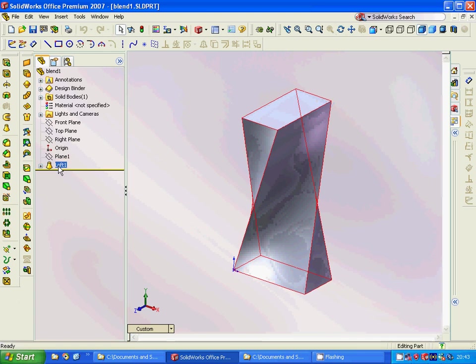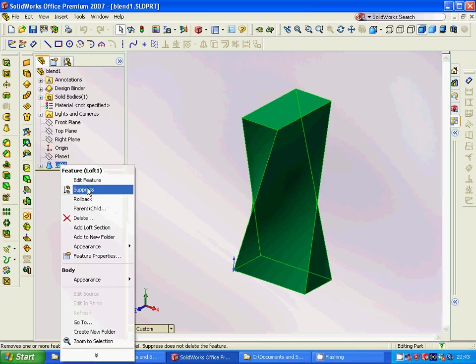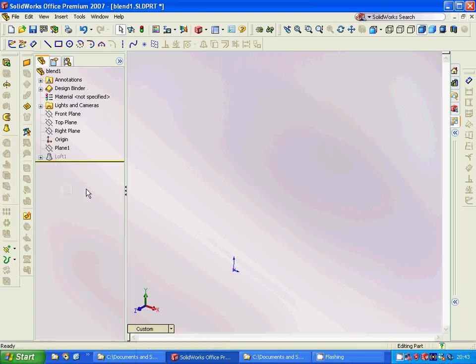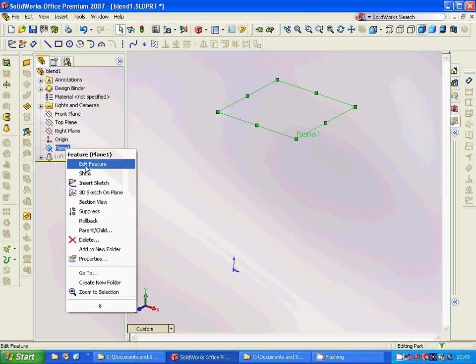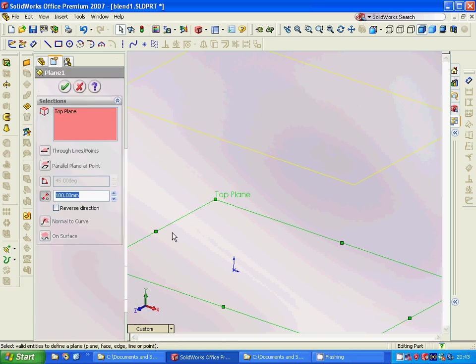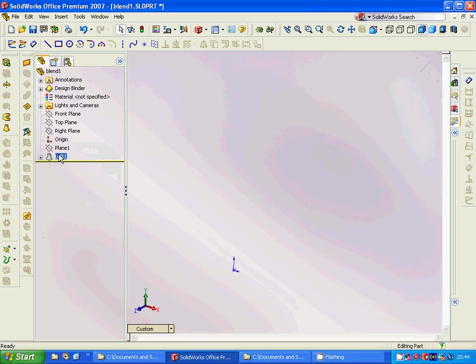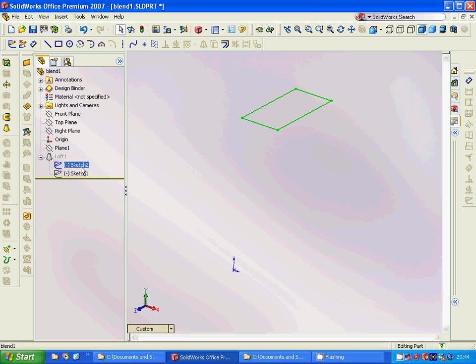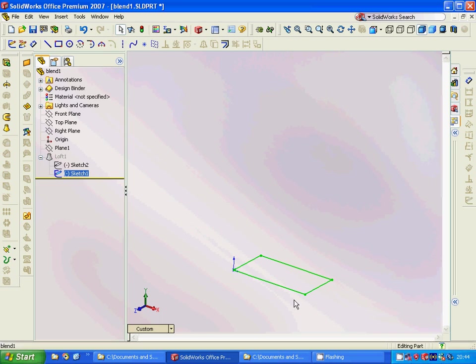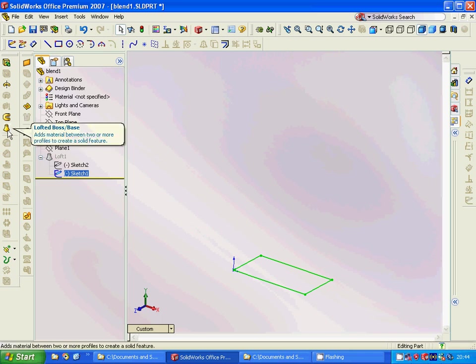And for this we are going to make a plane off the top plane at a hundred millimeter distance. And in that top plane we are going to sketch a rectangle, and in the original top plane the same rectangle. And we are going to use loft here.